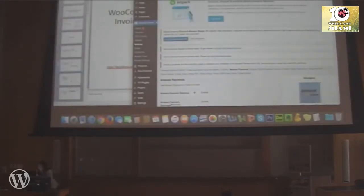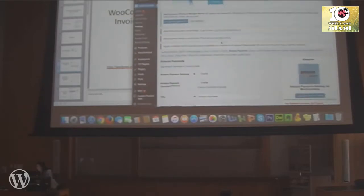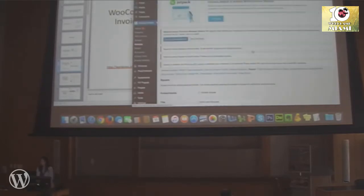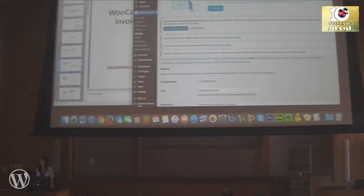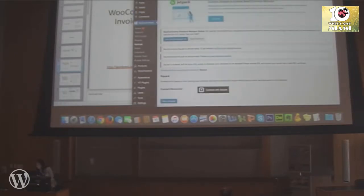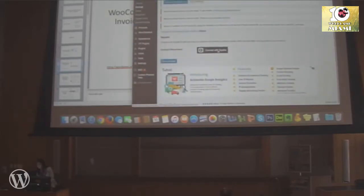Go to WooCommerce Settings > Checkout > Square. A few things before entering information: once you install and activate the plugin, you will see three different warnings — don't worry, it's just telling you to follow these steps. First, you have to connect your Square account by clicking Connect with Square.